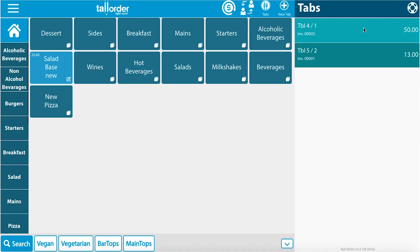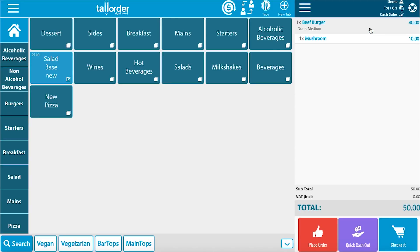If I click on one of the tabs, it will show me the details of the order placed. We have placed one beef burger with mushroom sauce.